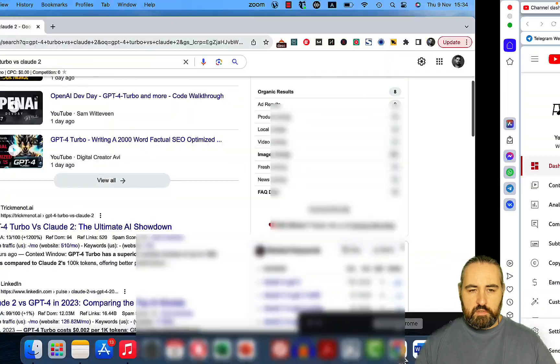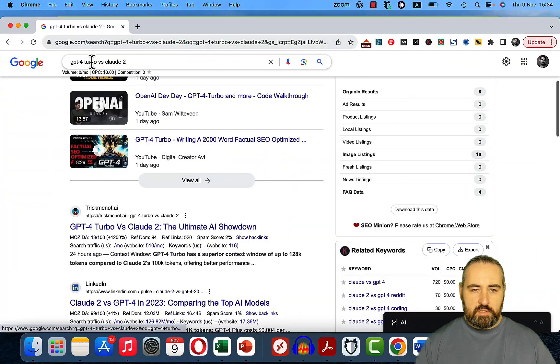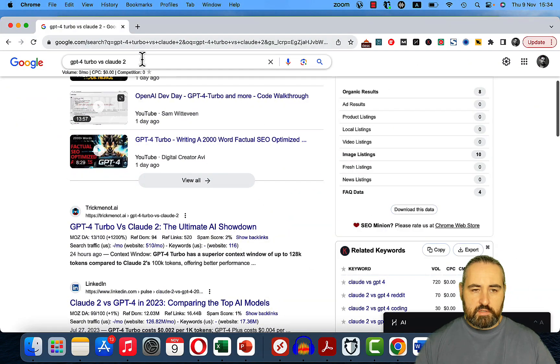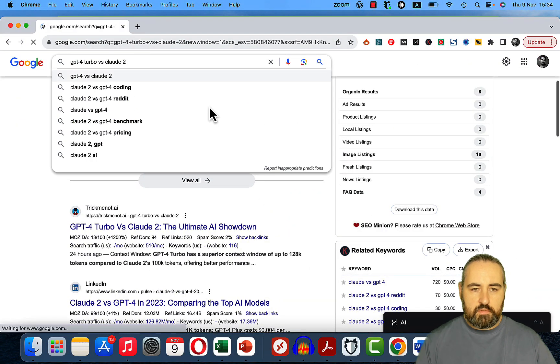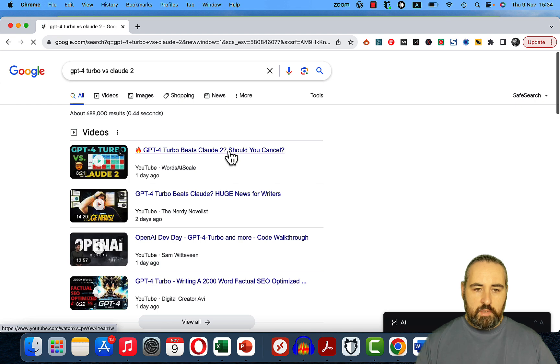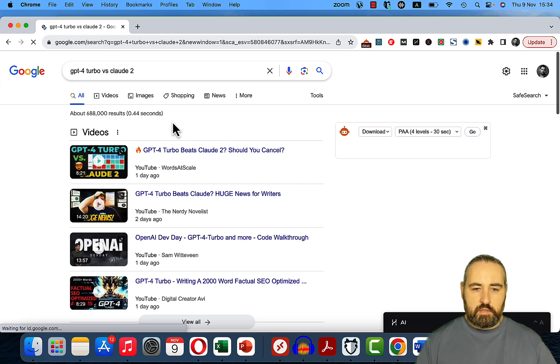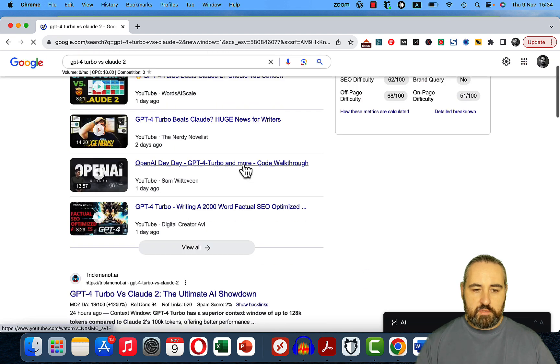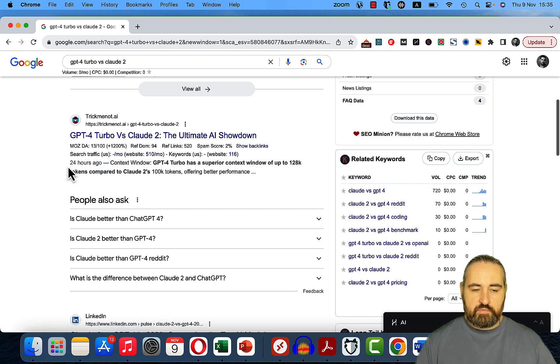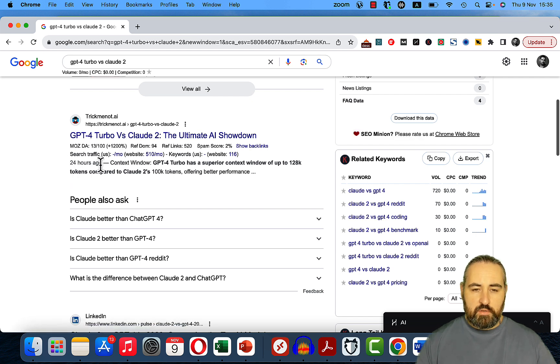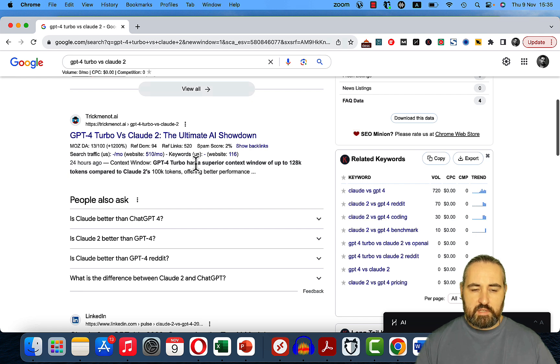And if we go to Google and type in GPT-4 Turbo versus Claude 2, we can see that not only I'm ranking in the first place, but my article is ranking in the first place as well. And it was ranked on the first place 24 hours ago, making it a 10 to 15 minute ranking from the time that I published the video.